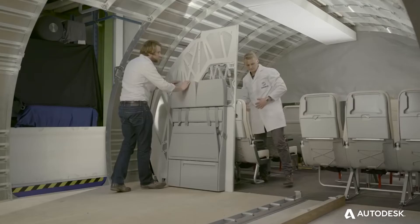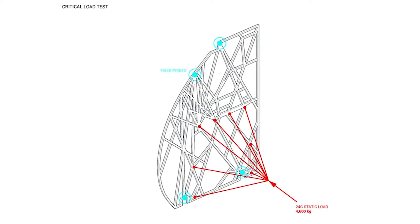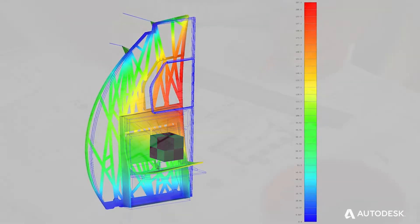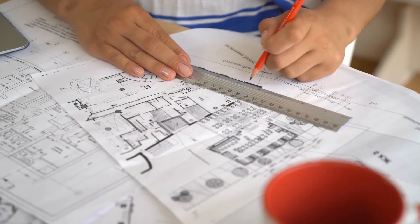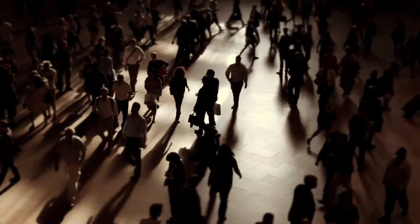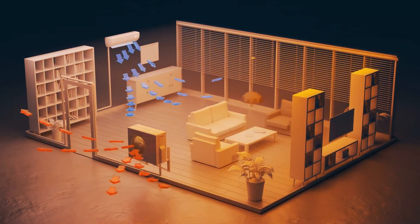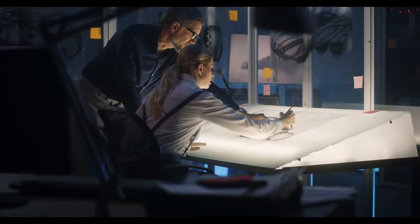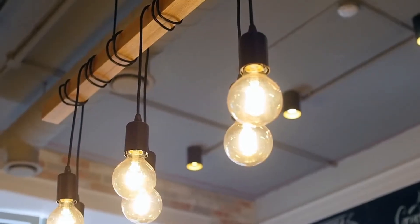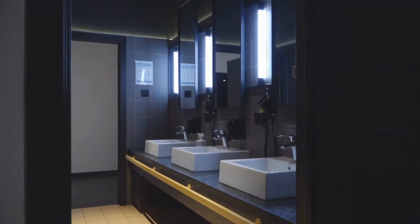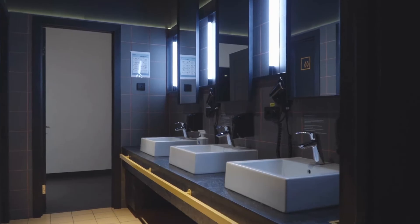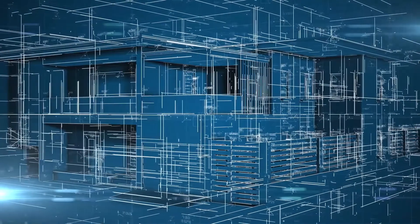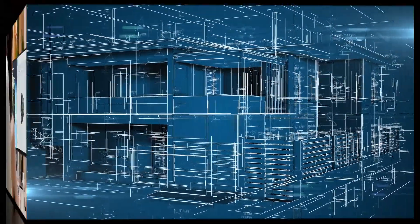But generative design isn't just about product design. Architects are even using it to input building constraints and how many people it will house, and what the air conditioning limitations are, and it will design the perfect space, with the perfect lighting, and the perfect amount of room, and the perfect number of bathrooms. Everything. AI can design buildings now.